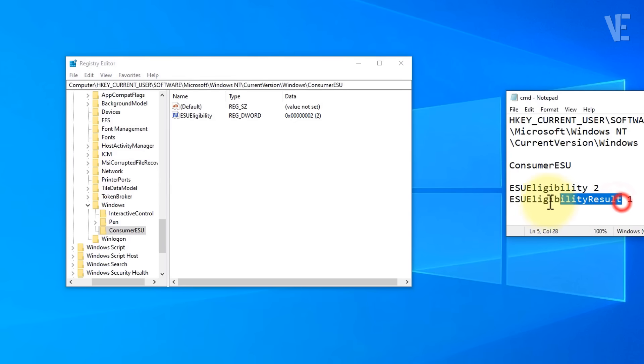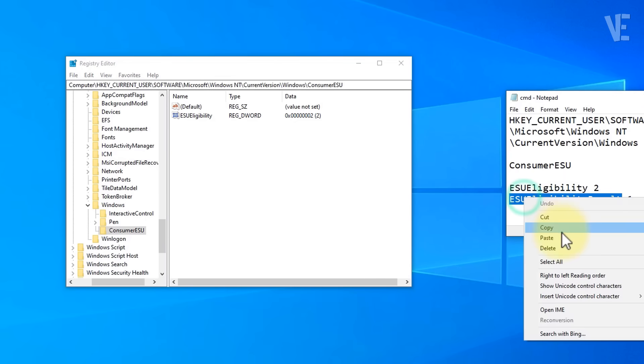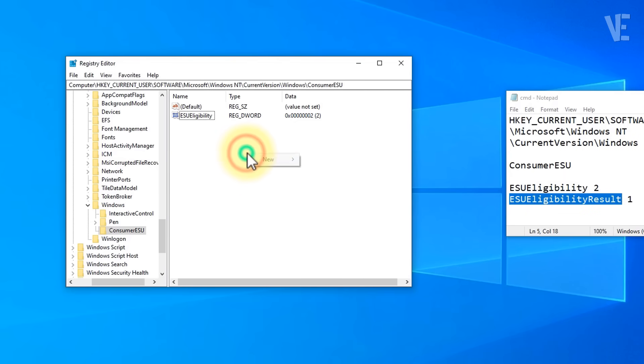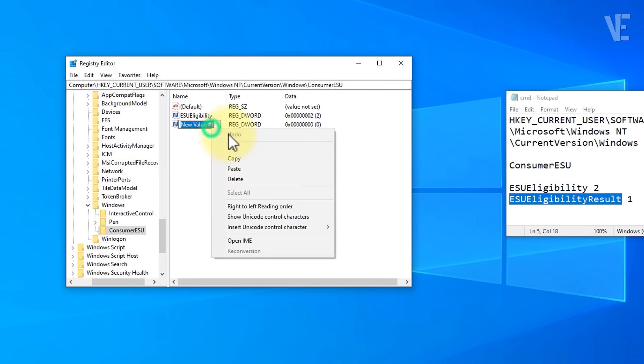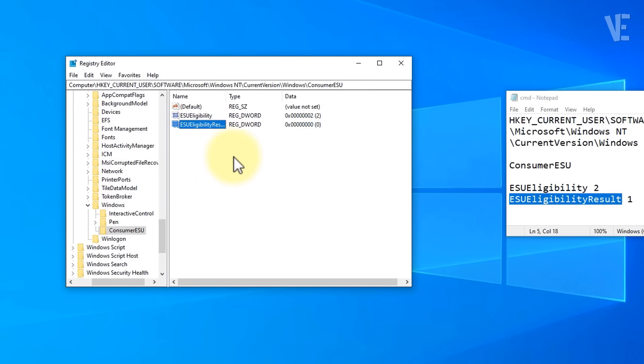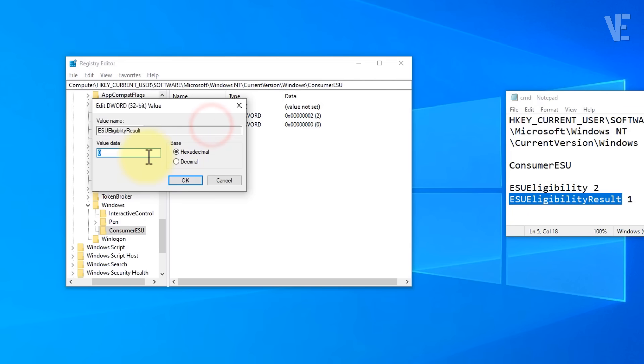Then do the same again. Copy ESU Eligibility Result name and right click, create another DWORD 32-bit value, paste the name and set its value to 1.